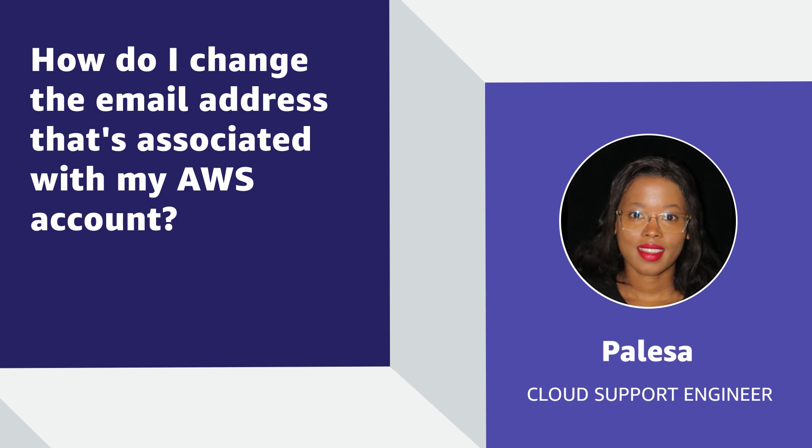Hello, I'm Balesa, a Cloud Support Engineer here at the AWS office in Cape Town, South Africa. Today, I'm going to show you how to change the email address that's associated with your AWS account. Let's get started.